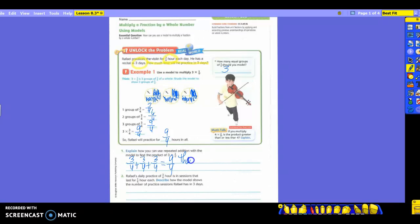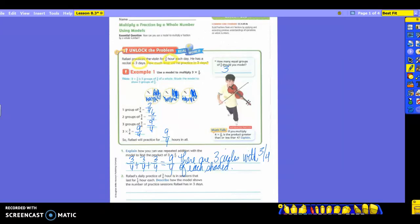Now we have to explain. So there are three circles, and three-fourths of each is shaded. Basically what we did is we used each model as an addend. The first model was three-fourths, the second model was three-fourths, and the third model was three-fourths, and we added those together. So there are three circles with three-fourths of each shaded. You can still use repeated addition if that's what you need to do.